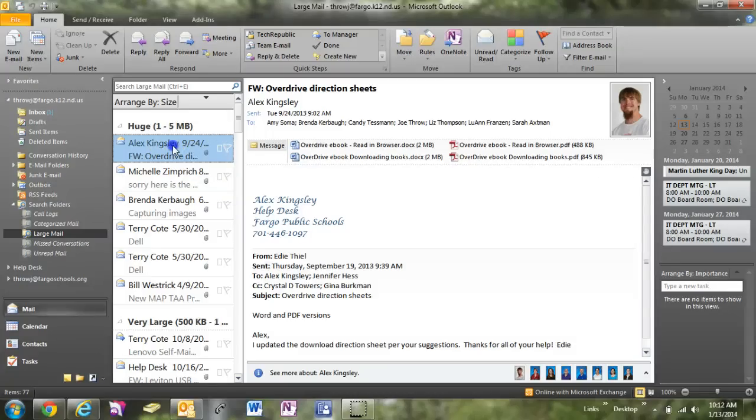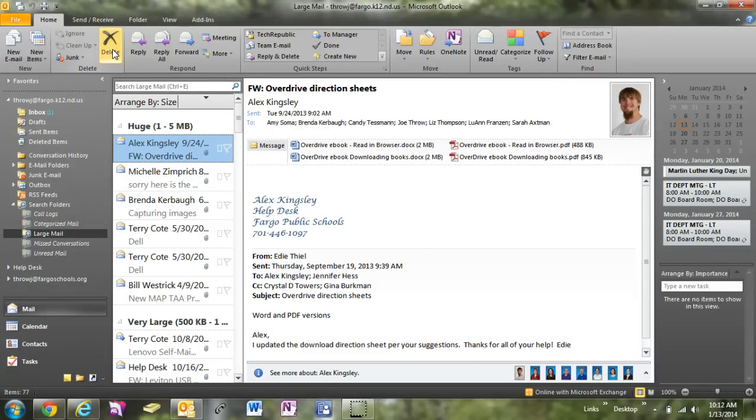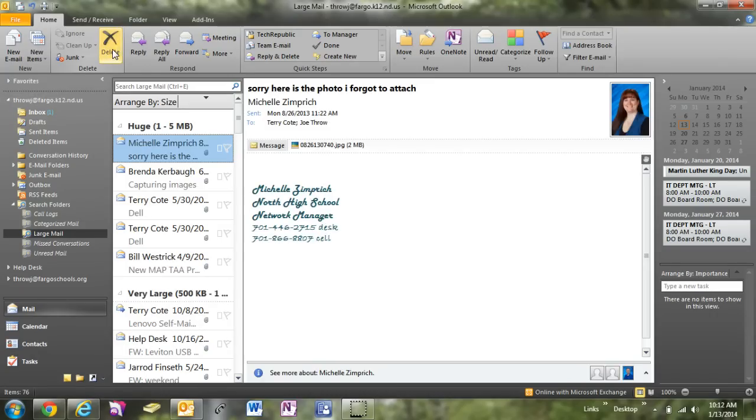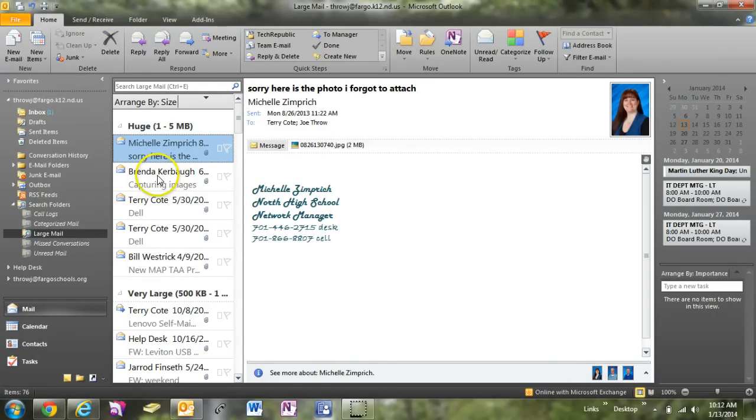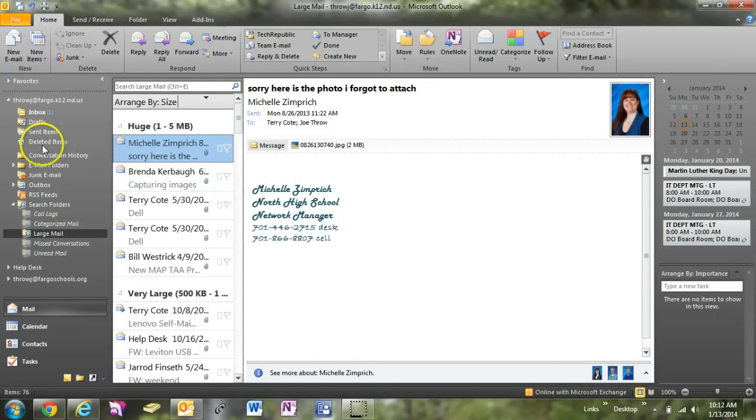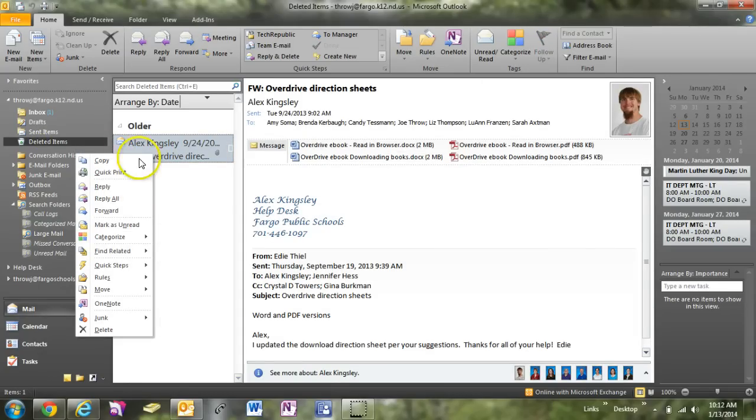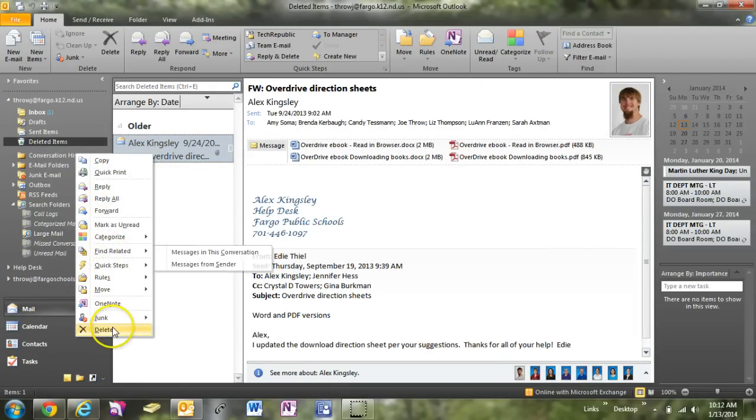If I want to click on that and go to delete, it's gone. But it's not really gone because they're just hiding here in your deleted items folder.